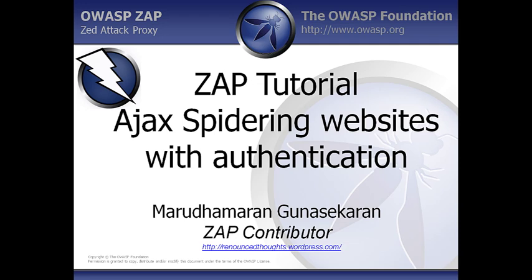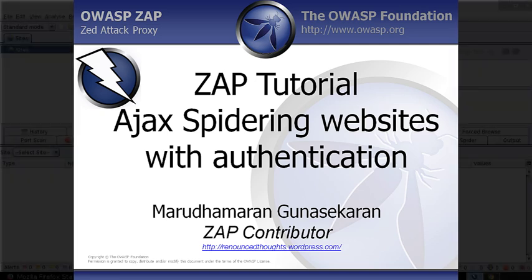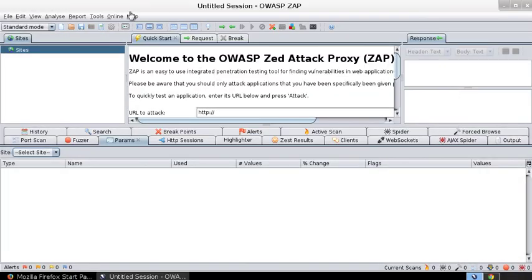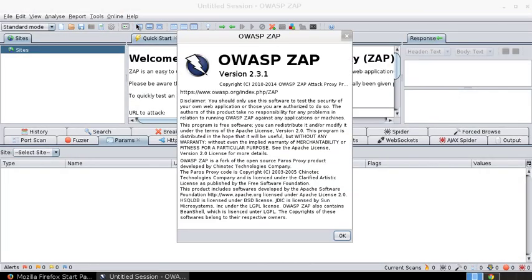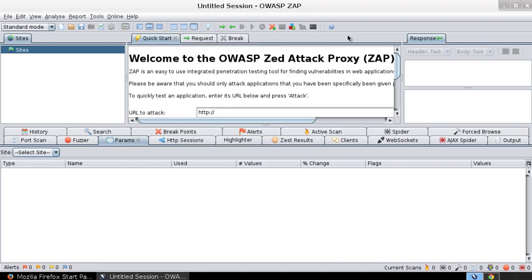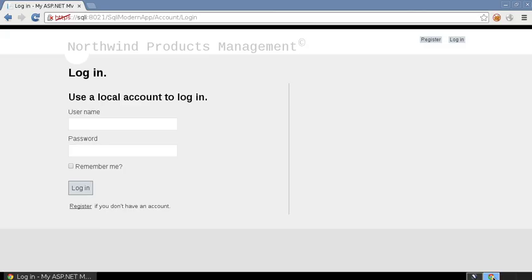Hi, my name is Marudu Madar and Gunasekharan and in this video I'd like to show you how to use the AJAX Spider plugin that comes with OWASP Z-Attack Proxy or OWASP ZAP. I'm running the latest version of ZAP, version 2.3.1, as of July 28, 2014, and the website we're going to use today to test the AJAX Spider plugin is Northwind Products Management.